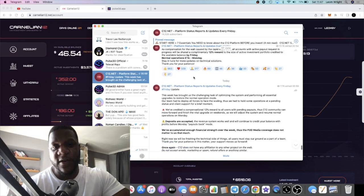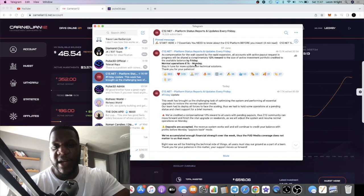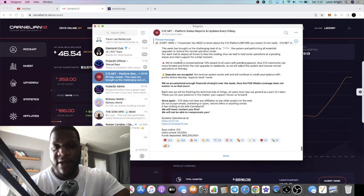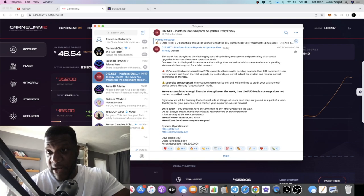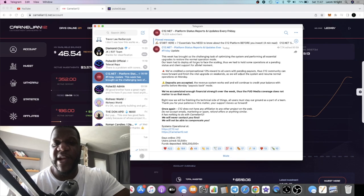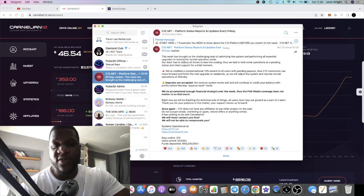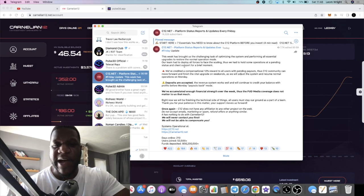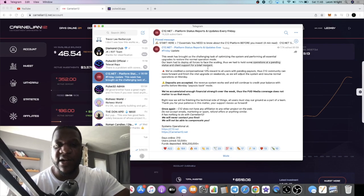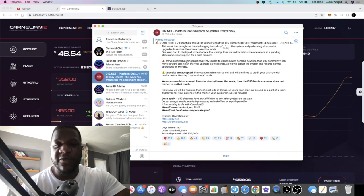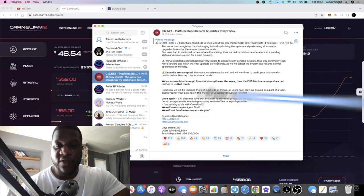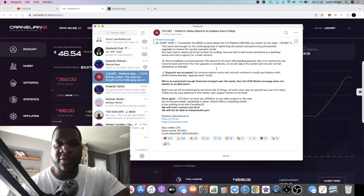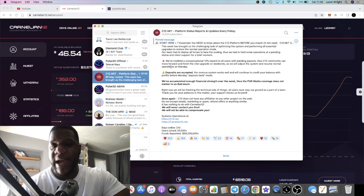Back to the update. It said there will be normal operations estimated time on Monday. The next update we just got in last night, approximately 12 hours ago. It says: This week has brought us the challenging task of optimizing the system, performing all essential upgrades to restore normal operation mode. Our team had to deploy all forces to face the scaling, thus we had to hold some operations at a pending status and client support for a brief moment. We've credited a compensational 12% reward to all users with pending payouts. C12 community can move forward and finish the vital upgrade on weekends as we will adjust the system and resume normal operations on Monday.